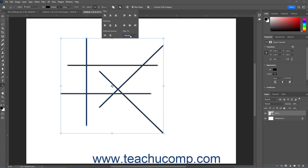To align the selected paths or shapes horizontally, select either the Align Left Edges, Align Horizontal Centers, or Align Right Edges button in the Align section of this dropdown menu.